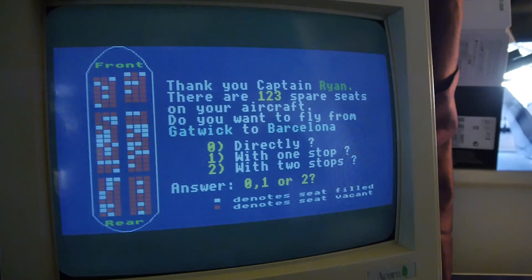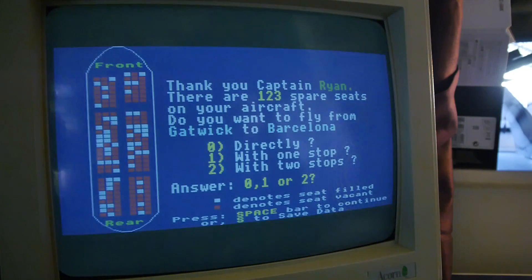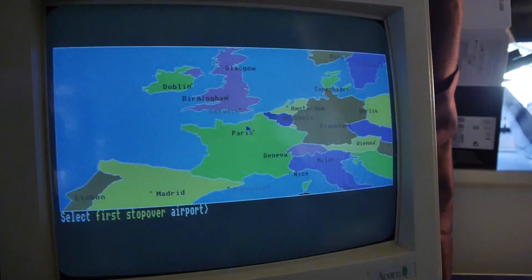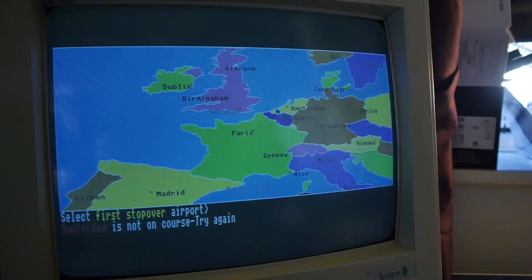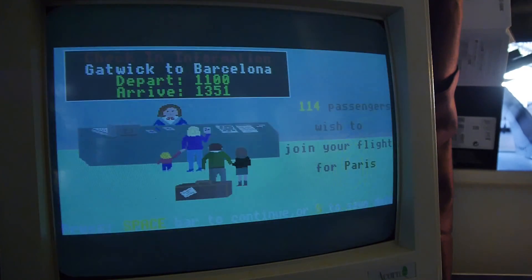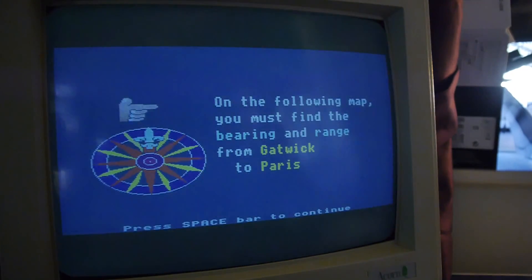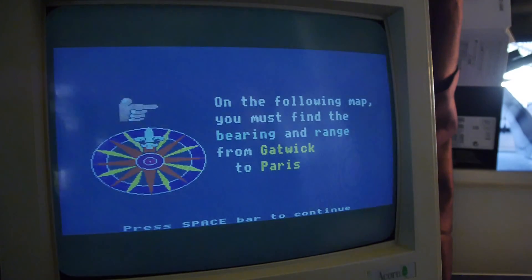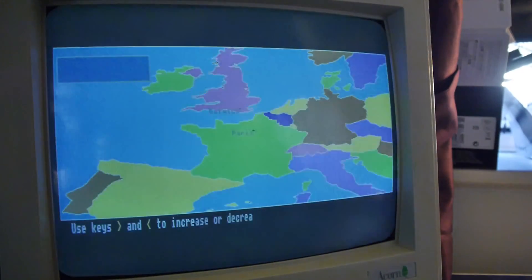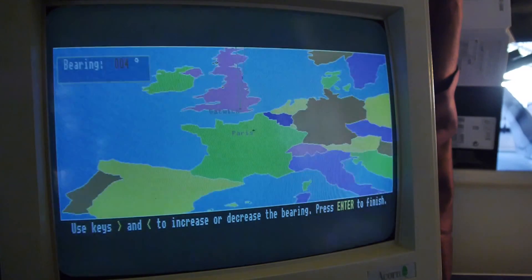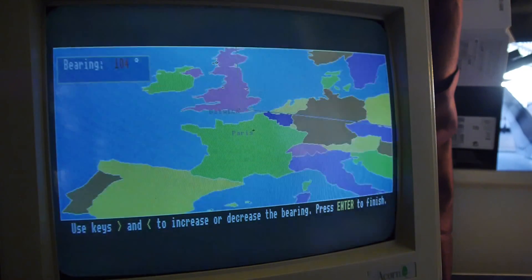Thank you, Captain Brian. There are 123 spare seats on your aircraft. Do you want to fly from Gatwick to Barcelona directly? Let's stop once. I don't know where we'll stop, let's find out. Let's stop at Amsterdam! It's not far off, is it? Fine. Paris. I want to go and pick some weed up. We've got another 114 passengers from Paris. So we get more passengers. On the following map, you must find the bearing and the range from Gatwick to Paris. God, it's getting a bit complicated, isn't it? Oh! Bearing. Gatwick to Paris - so we're learning about angles.